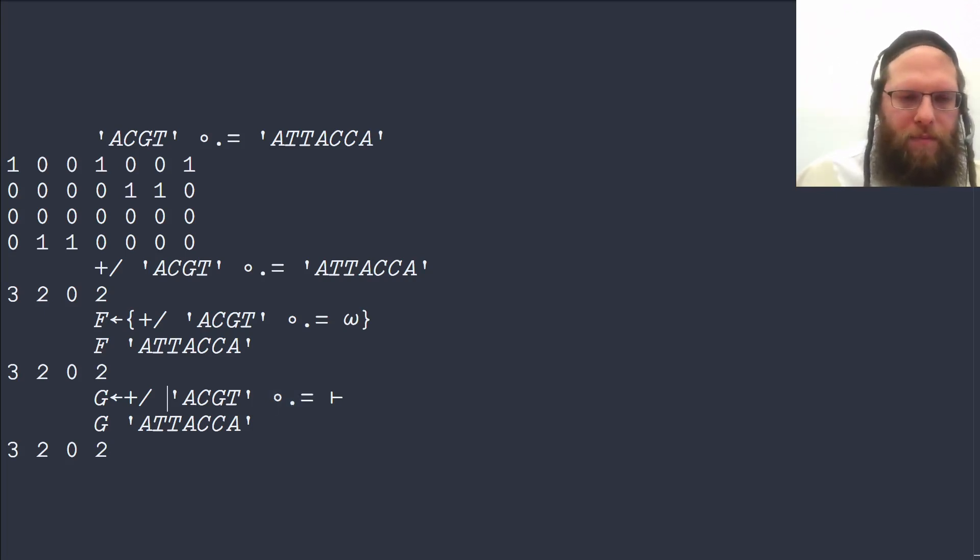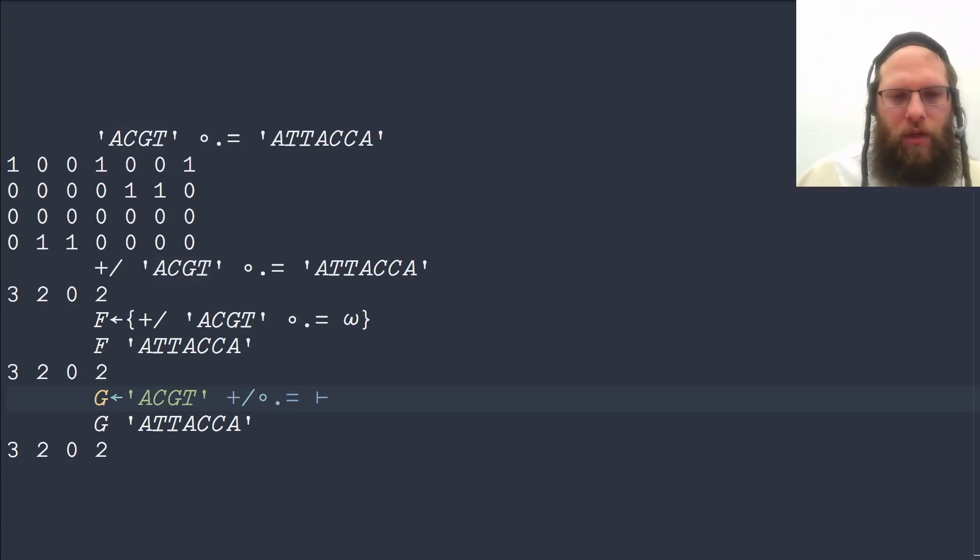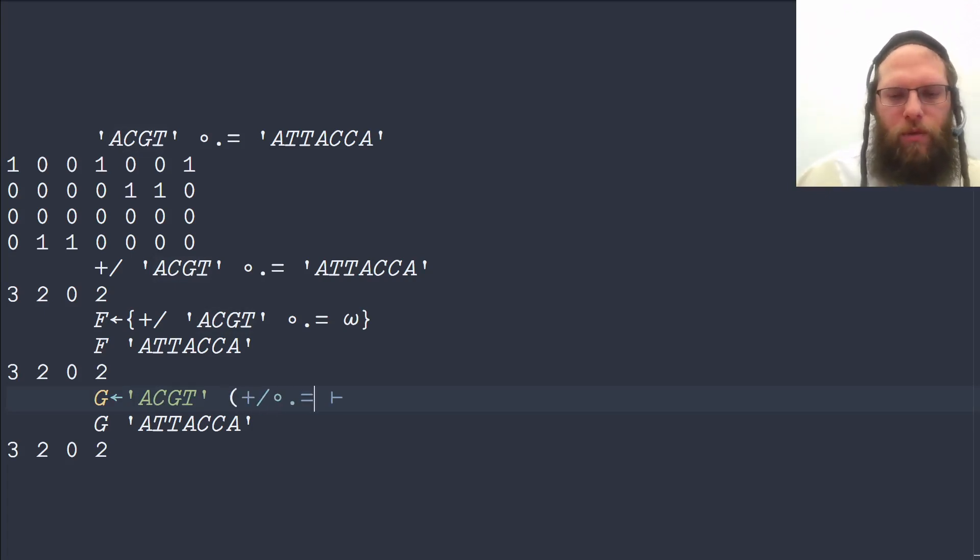And if you want to indicate that, then we can put it over here and group them together with parentheses, and this will work as well.